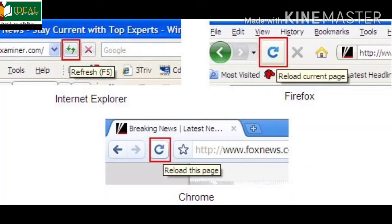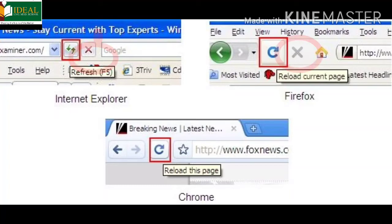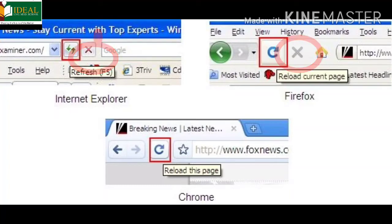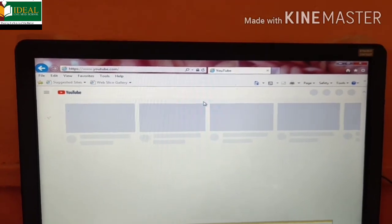Click on the refresh to refresh your web page. It is used to download the latest content on the web page. The refresh button is different in different web browsers. Click on the stop to stop the downloading process.